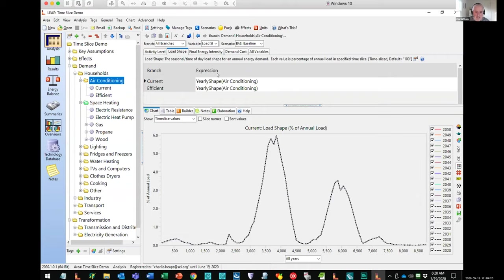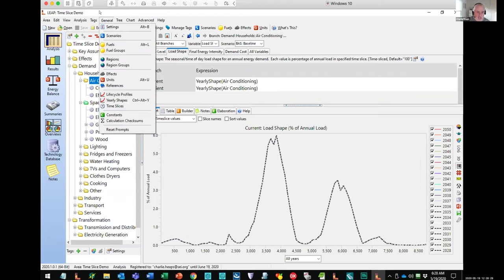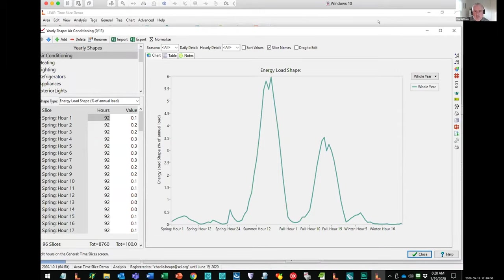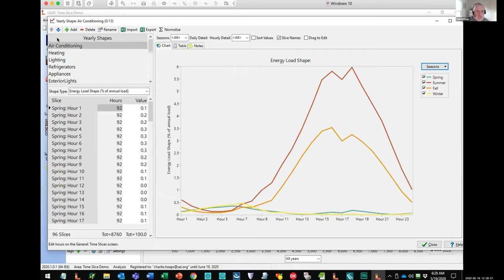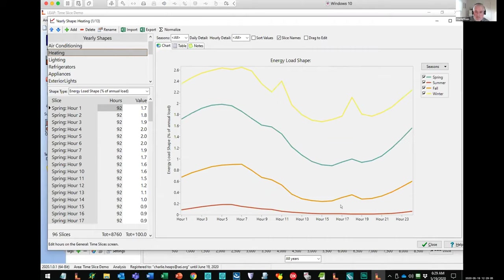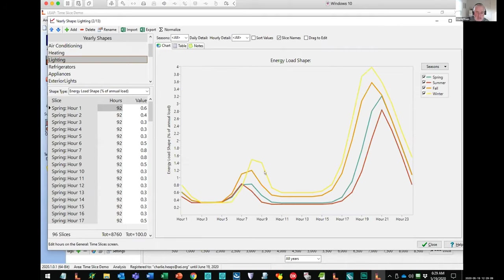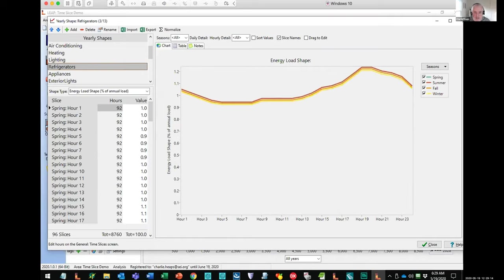Here there's an equation saying this is the yearly shape for air conditioning. That's drawing upon a library of different load shapes specified under the yearly shape screen. The yearly shape screen is a place where you can build up load shapes of different demand devices. Here for example you've got air conditioning — you can see the variation by season. The peak is obviously going to be in the summer months during the middle of the day. Heating is going to be more important in the winter. Lighting happens in the early hours of the day and in the evening. Refrigerators have a much more flat load shape with not that much variation. You can specify these different load shapes for different devices and then LEAP will stack them all up to give you the overall system load shape.